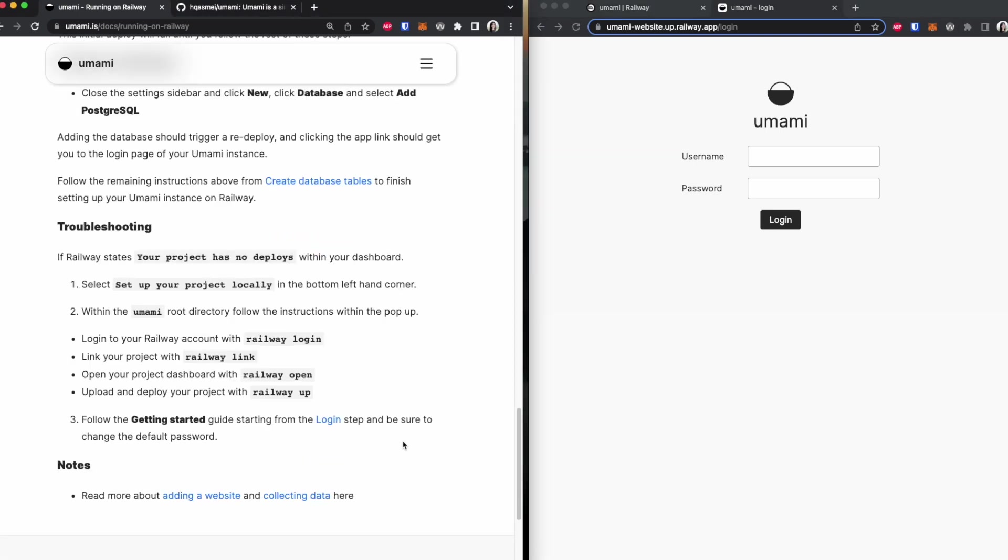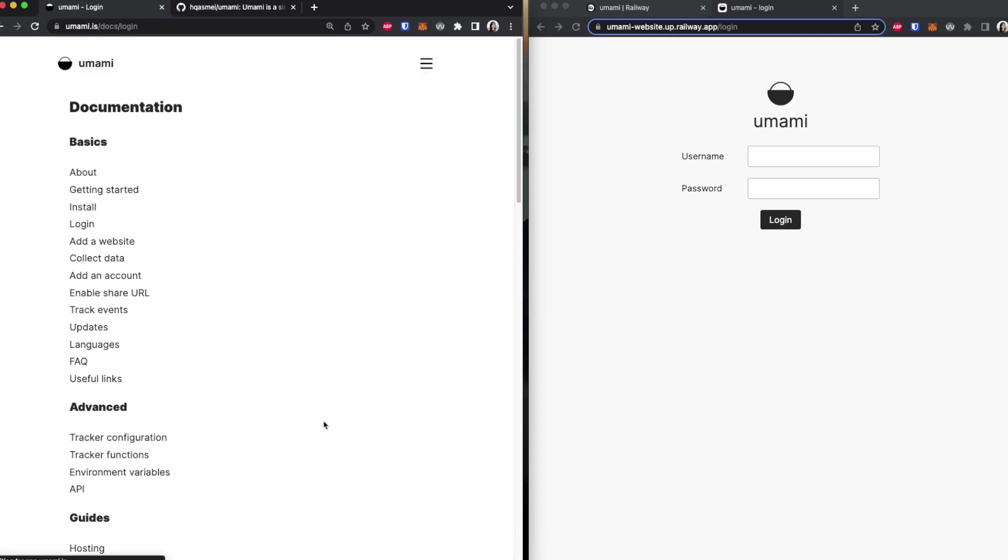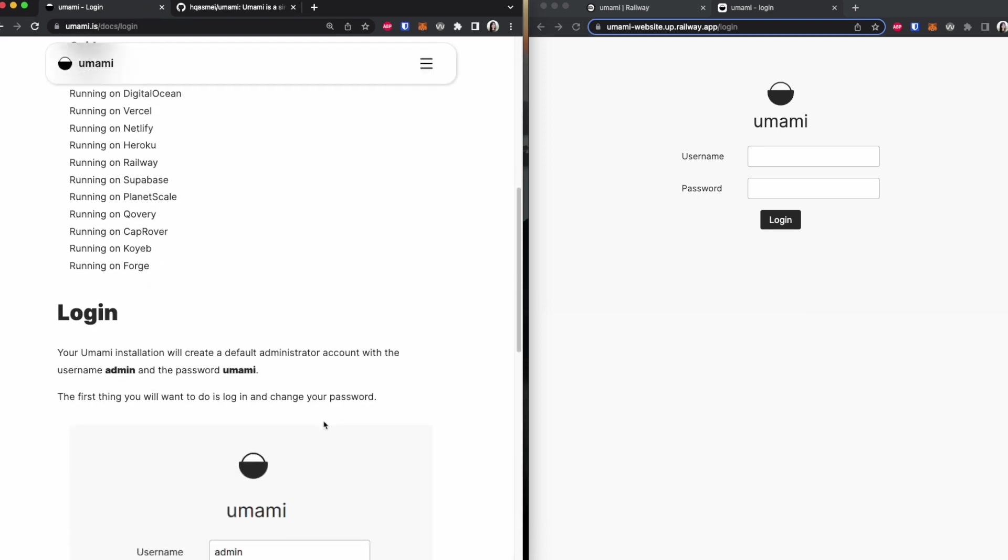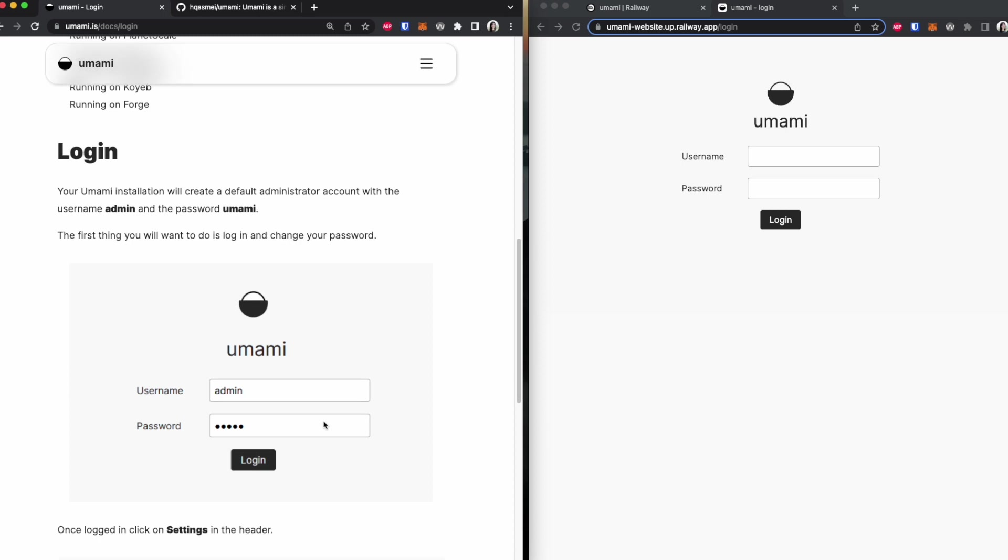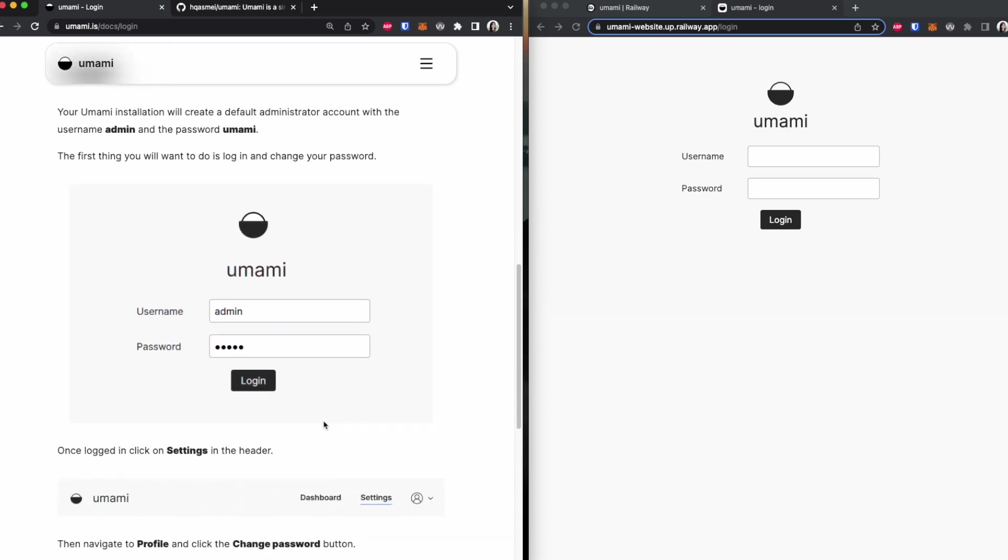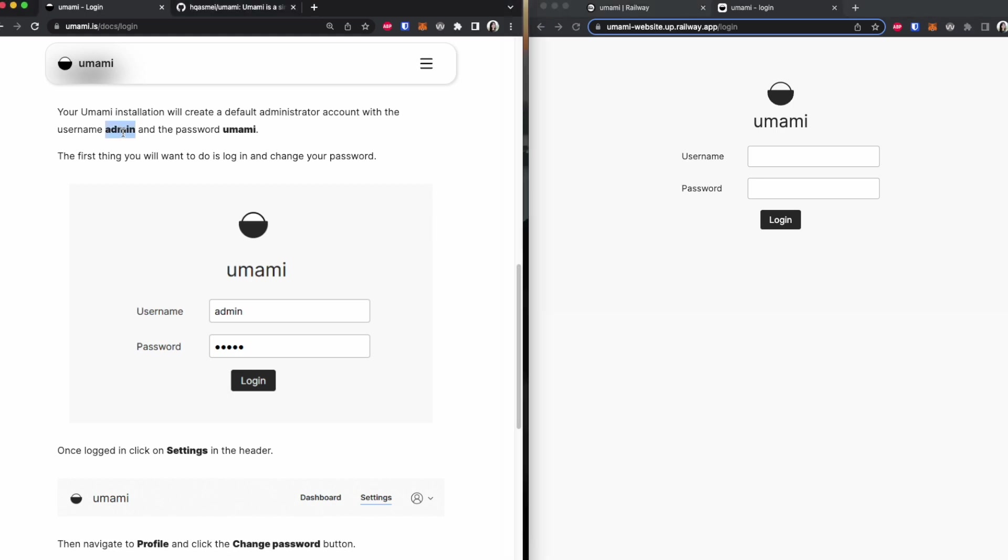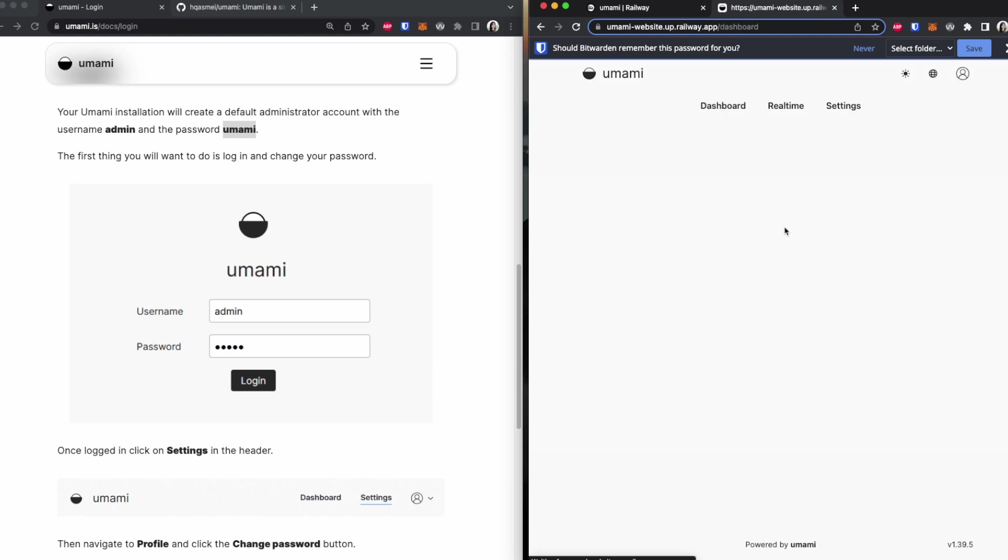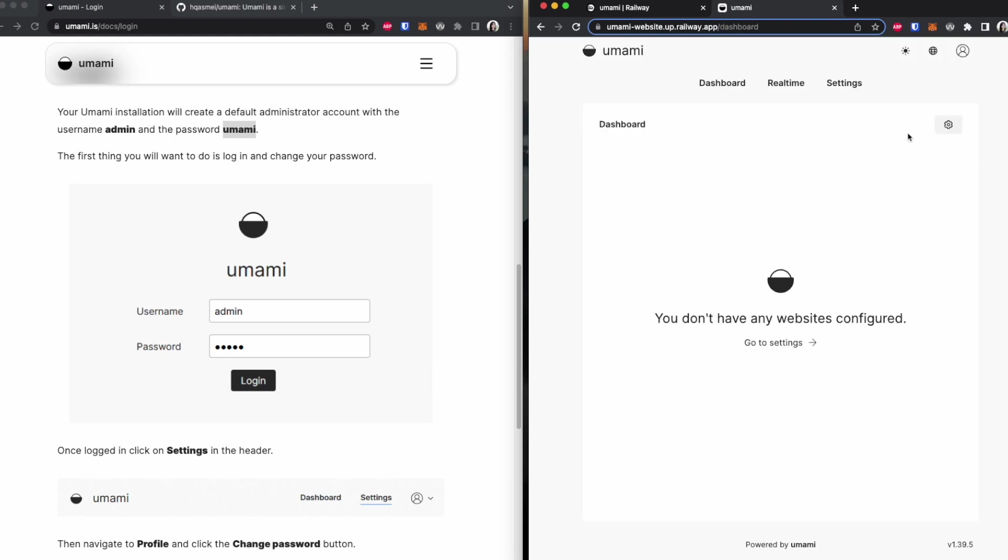Now the next thing we're going to do is that we are going to follow the login step. So we are going to click on this section right here and it's going to redirect us to login. Now if we want to log in, we have to have a username and password. The default of these passwords is admin. So we're going to copy and paste it here and umami as the password. Copy and paste it here. If we log in, we are able to access this, our dashboard.